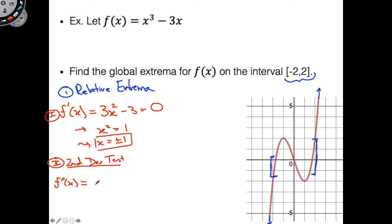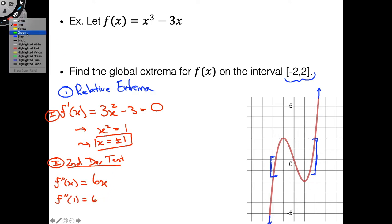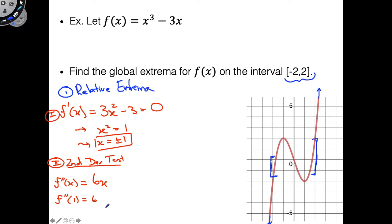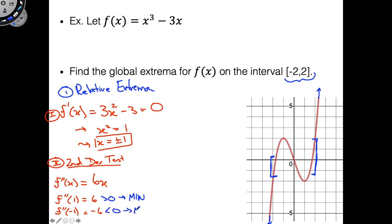So f''(1) = 6, which is greater than 0, so we have a minimum there. And f''(−1) = −6, which is less than 0, so we have a maximum there. So we have our relative extrema identified.